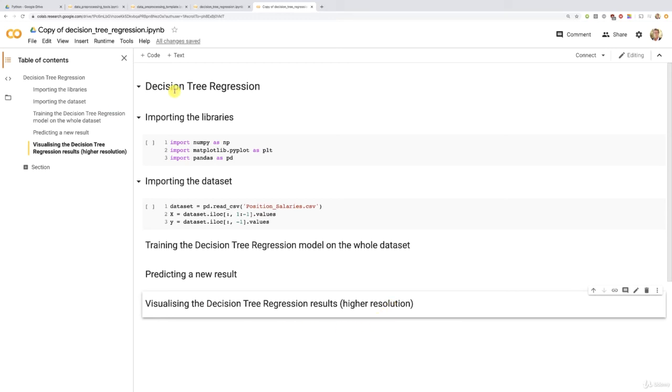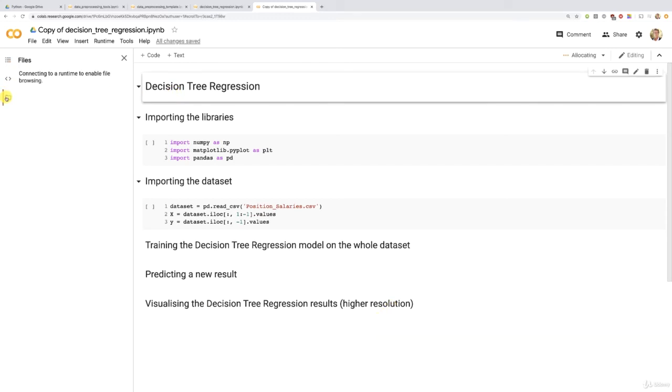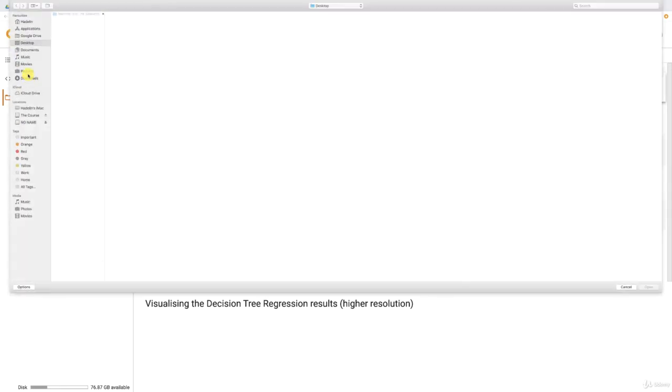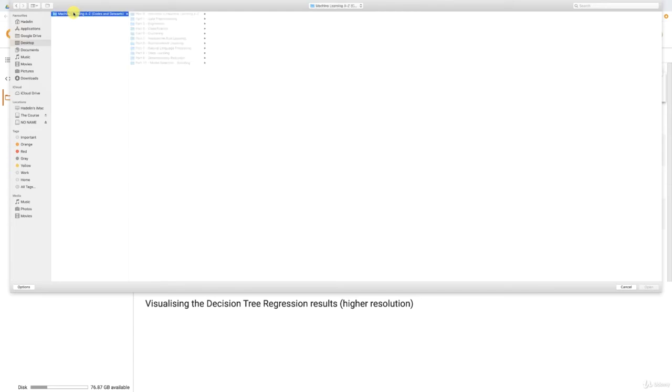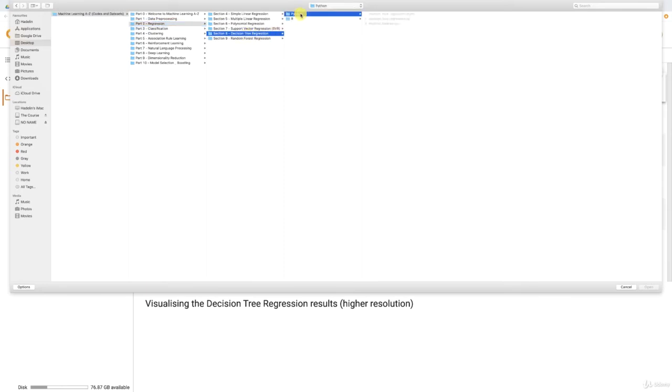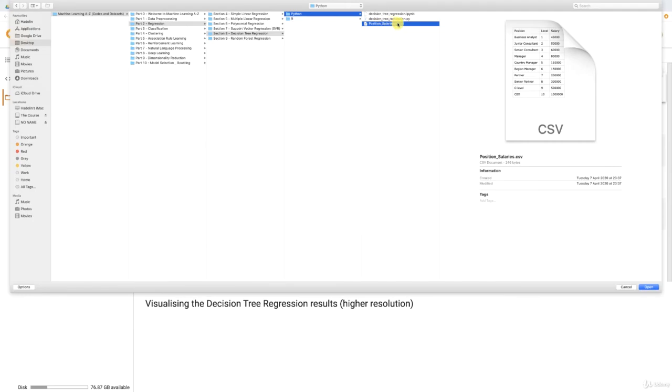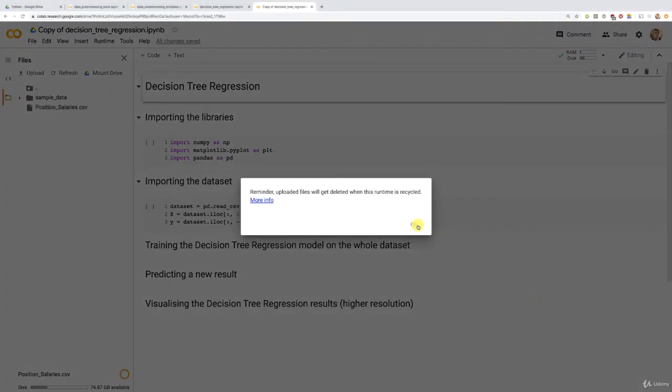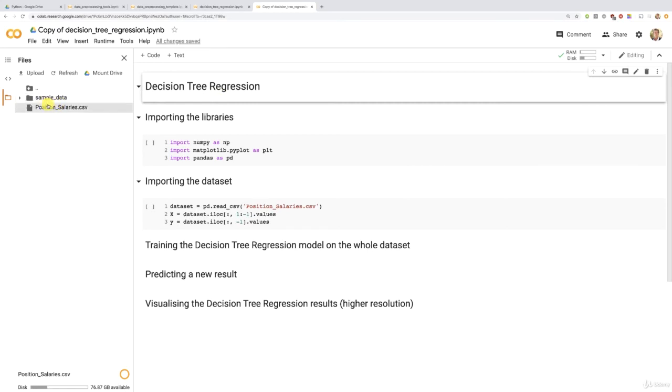so we're almost ready to start now. We're going to upload the dataset by clicking this little folder here. And then right now it is connecting to runtime to enable file browsing. And in a second, we should be able to see the upload button. Here we go to upload the dataset. And now we are on my desktop. That's where I put my machine learning dataset folder, but make sure to go wherever you saved it. And now inside, we're going to go to part two regression, and then decision tree regression, and then Python. And then there you go,